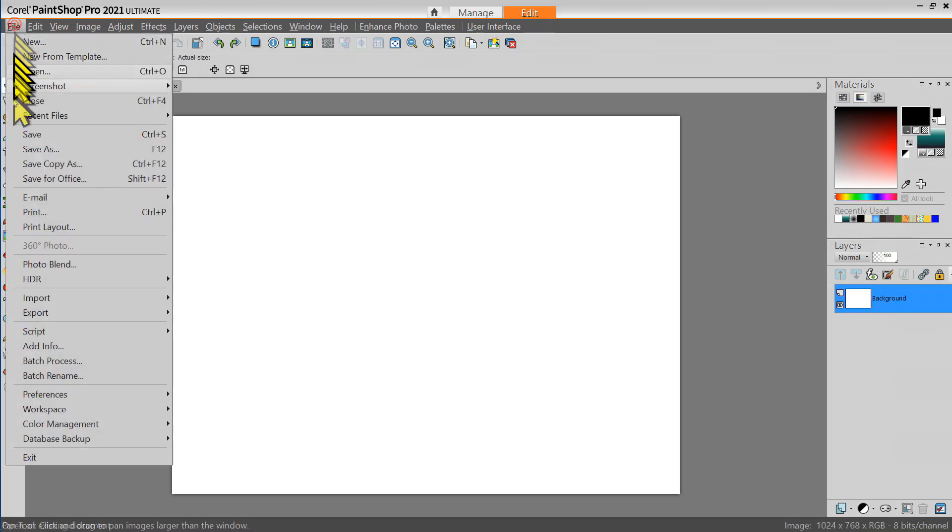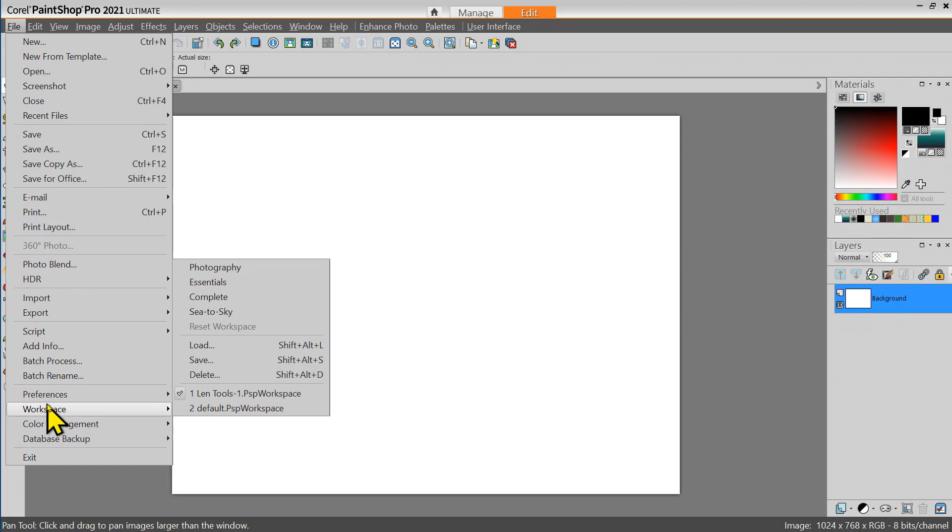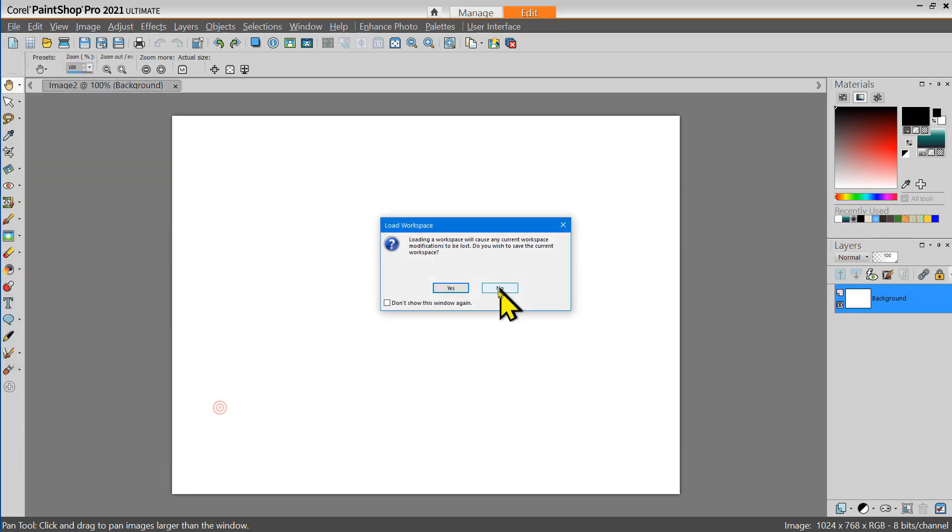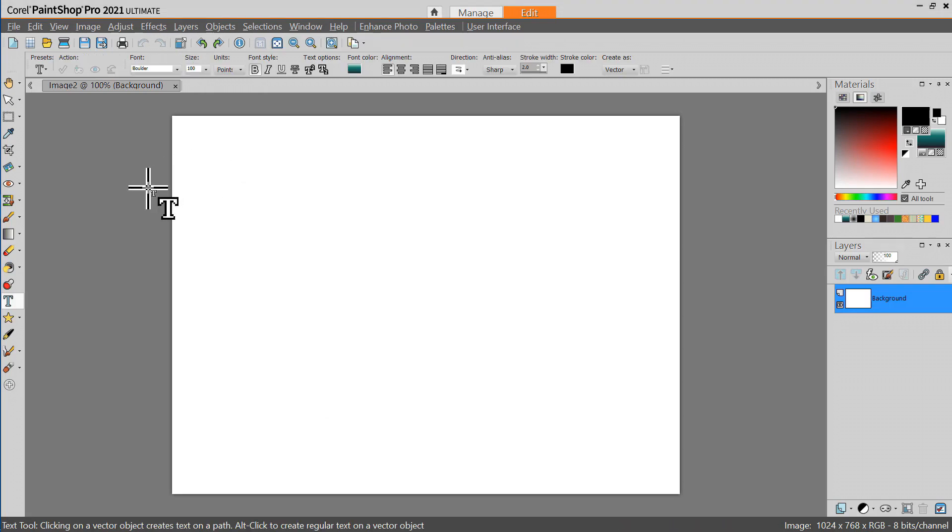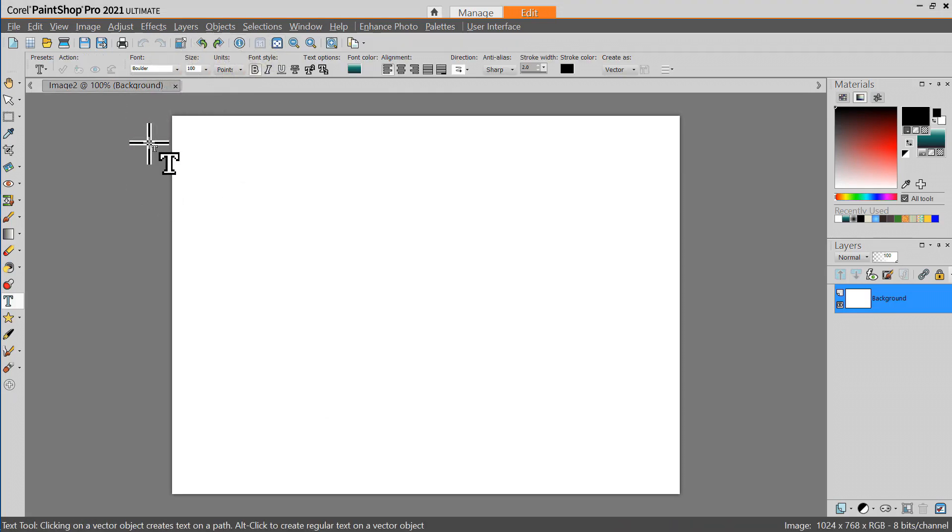You notice that when we went down here to workspace, we could go back to the default PaintShop Pro workspace, and then we're back to the default workspace.